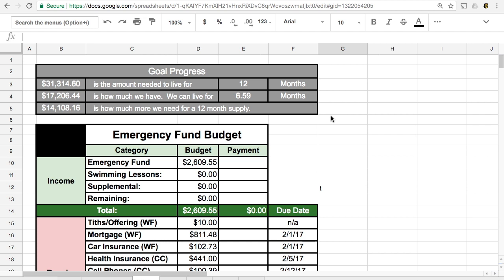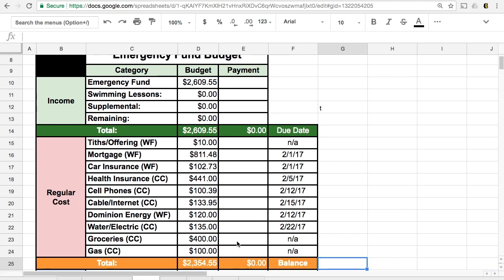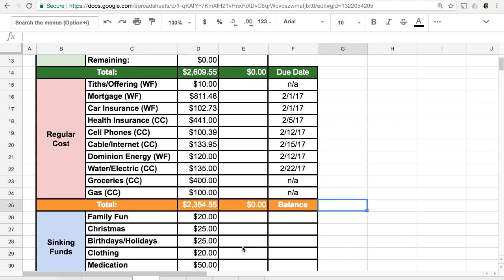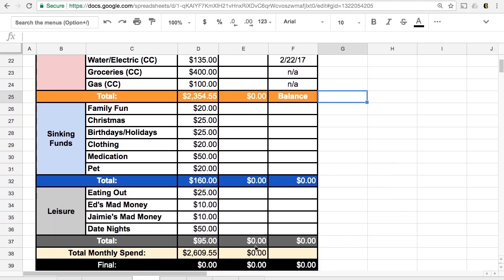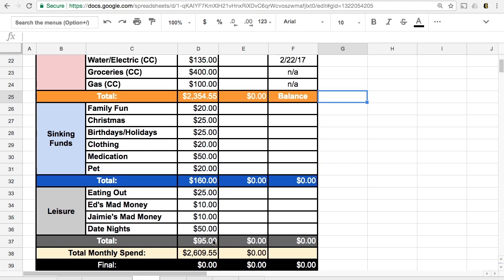But at this point, if we're without work completely, when I added up all of these numbers, so when I added up our regular costs, which is $2,354.55, our sinking funds, $160 and our leisure $95, that total comes to $2,609 dollars and 55 cents.